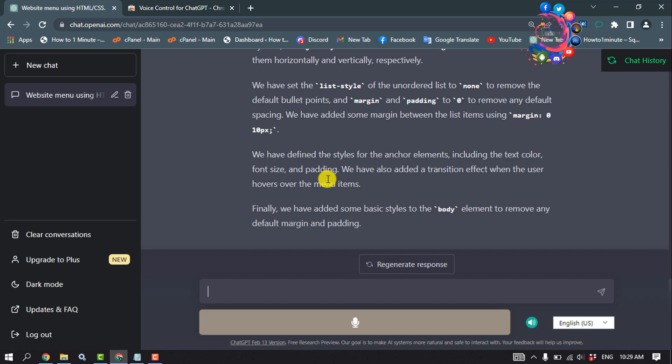Through the extension here, you will get this microphone or mic option. So click on that to start speaking.